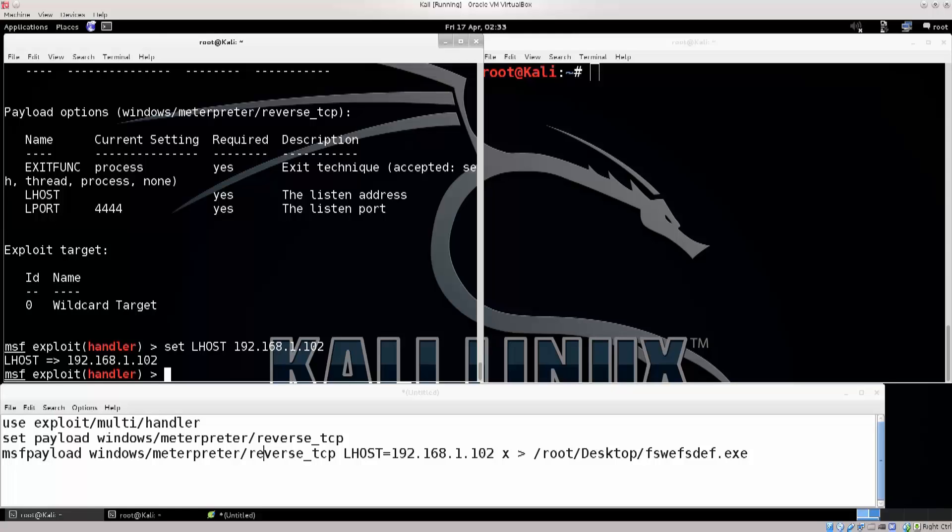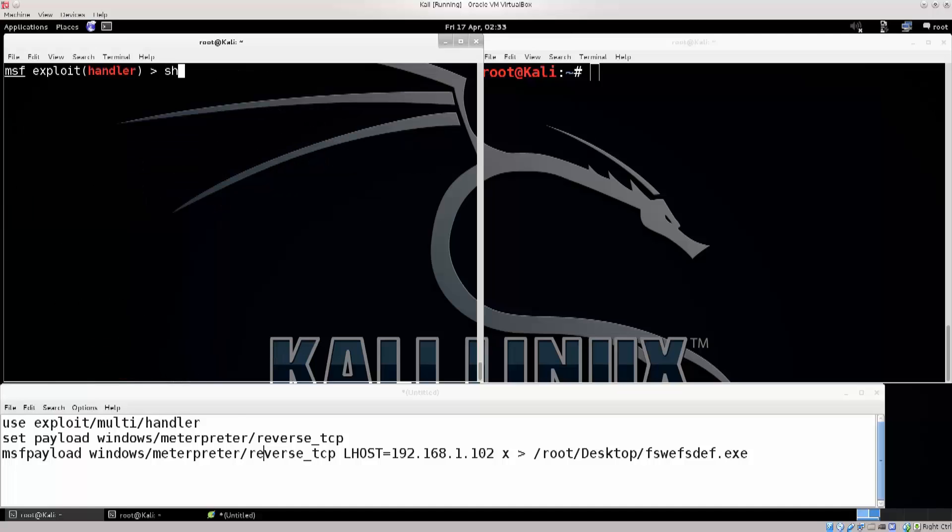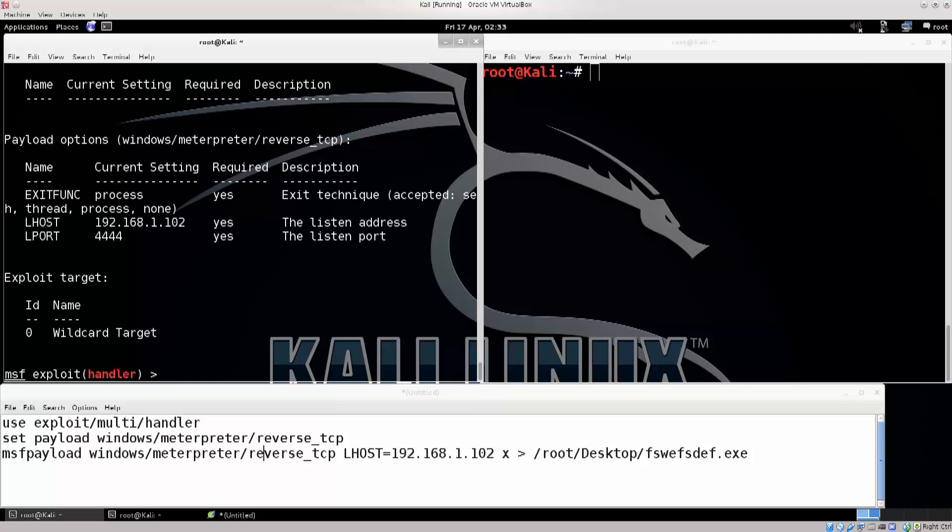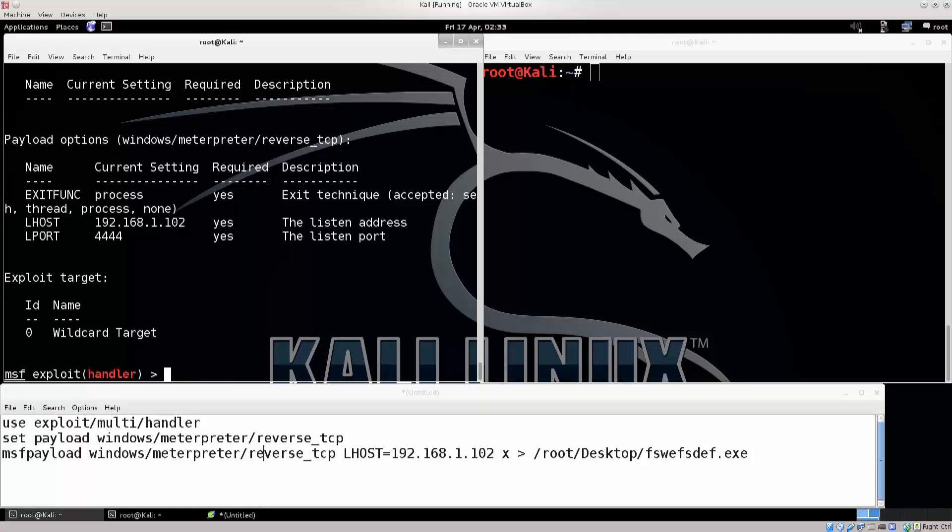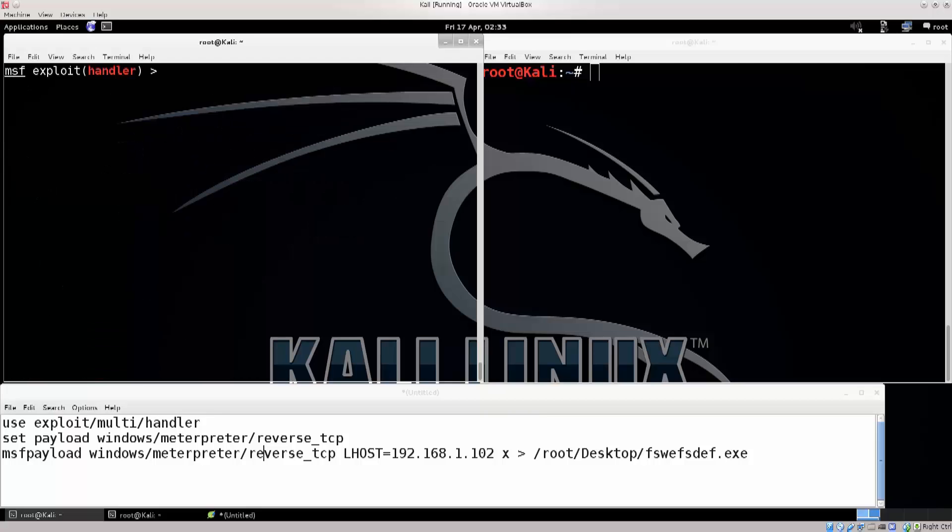We've configured the host and I'm gonna go ahead and clear the screen. Show options, I want to confirm that I have set it, and there you go. It says LHOST and then there's an IP address. I prefer clearing up the screen, but if you prefer to see the stuff that you have configured and then run some commands, feel free to do that as well. You don't need to clear the screen as much as I do.